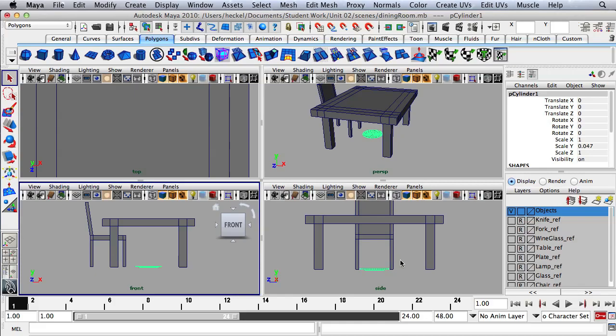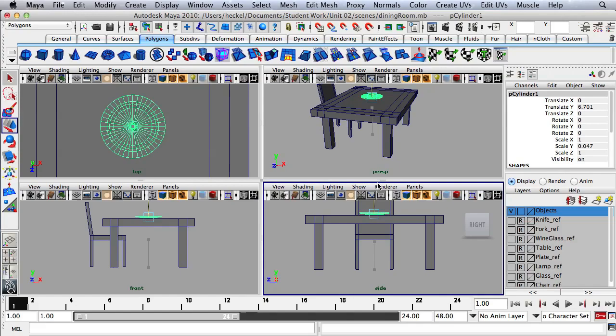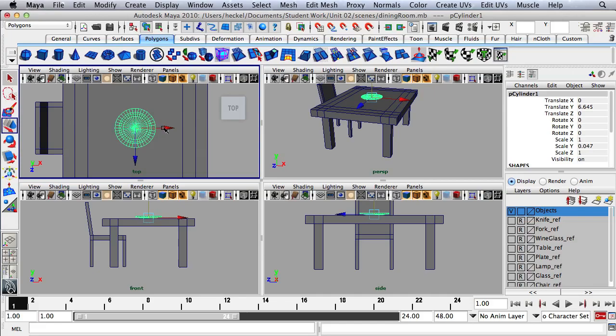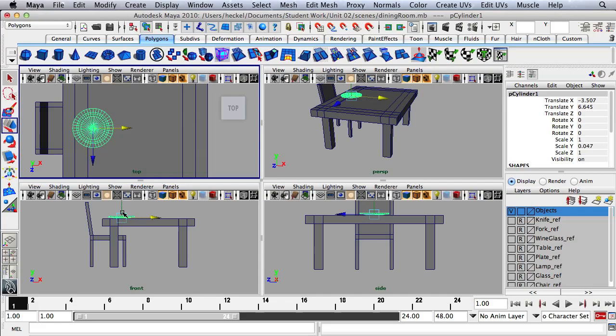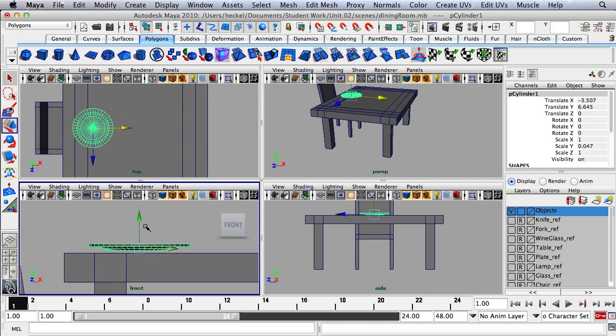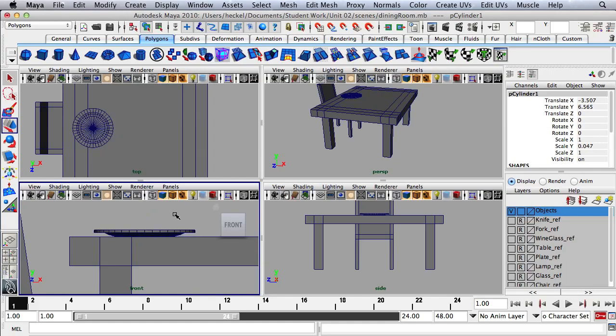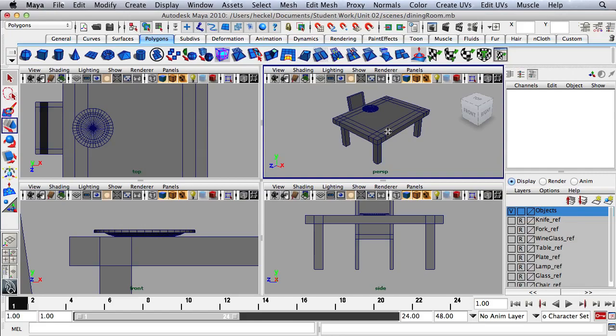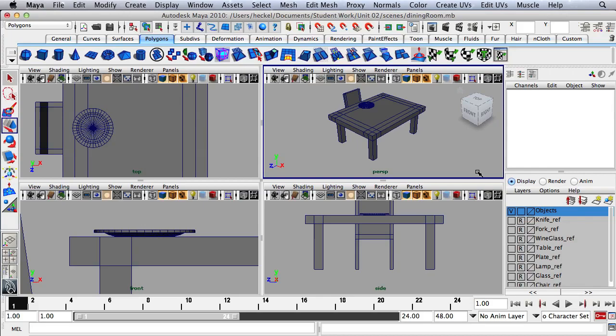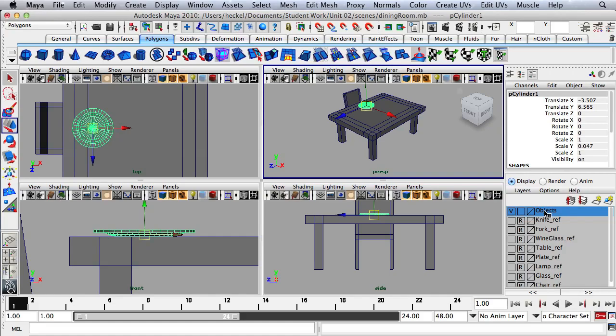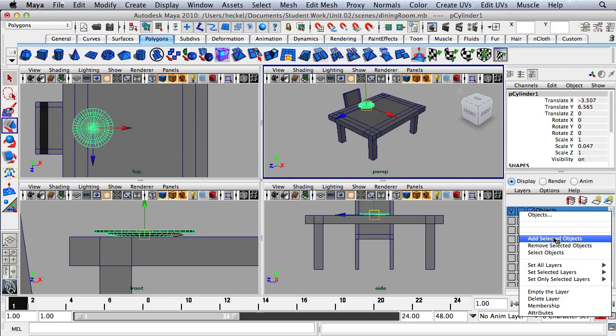I can see where this plate is located — it's located on the grid. So I'm going to press W and move this up so that it sits on the surface of the table top. Then I'll move it over here and press F in the front panel and move it down. I'll select the plate, go to Objects, right-click and go to Add Selected Objects.